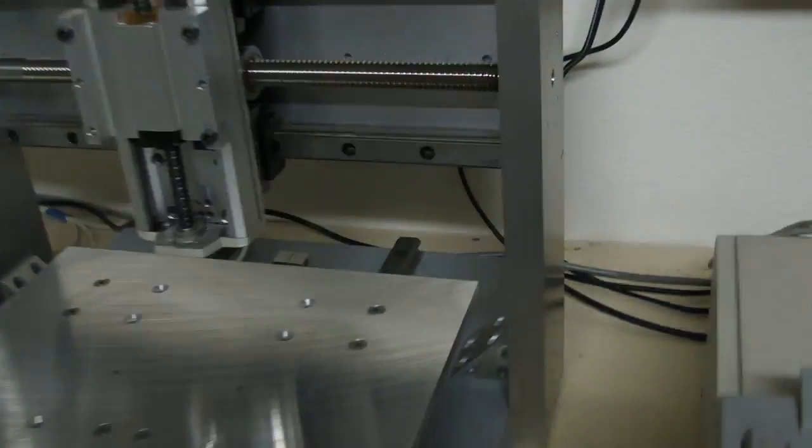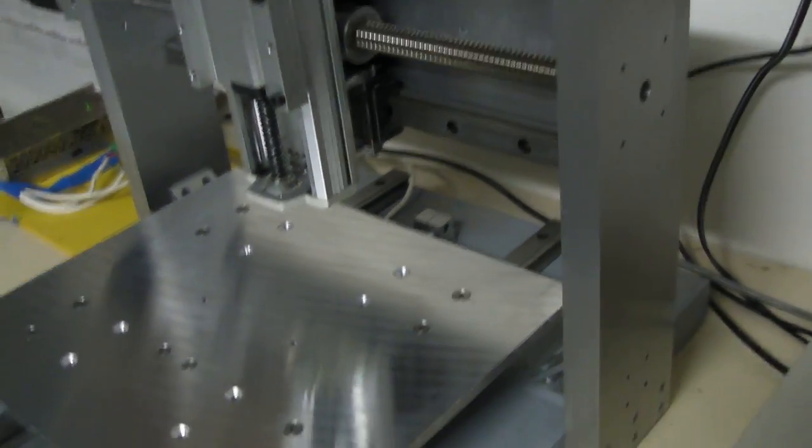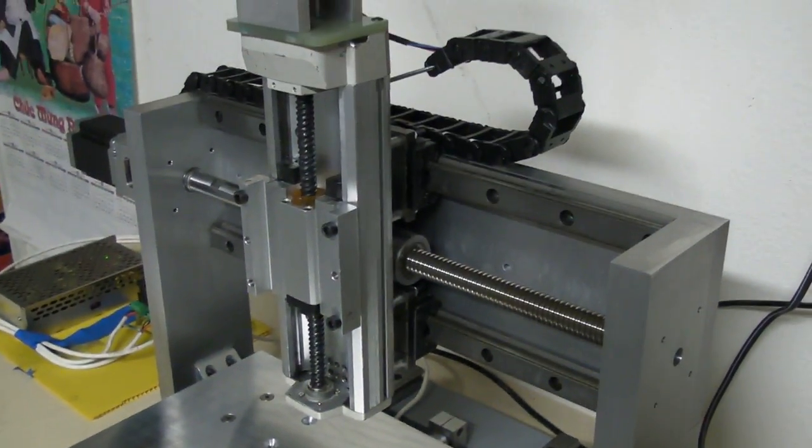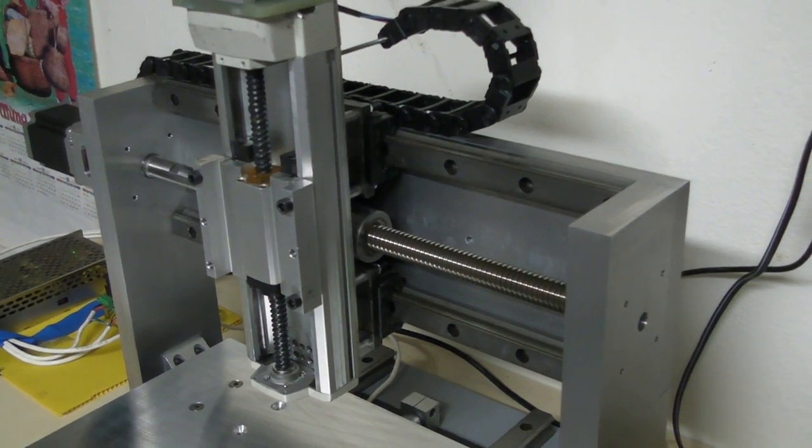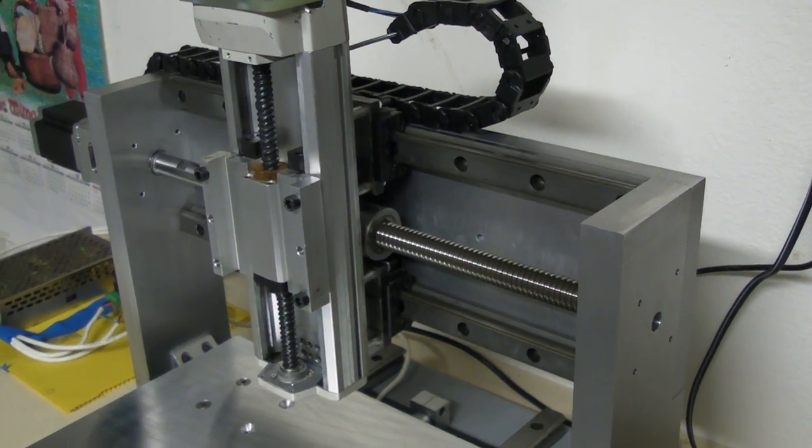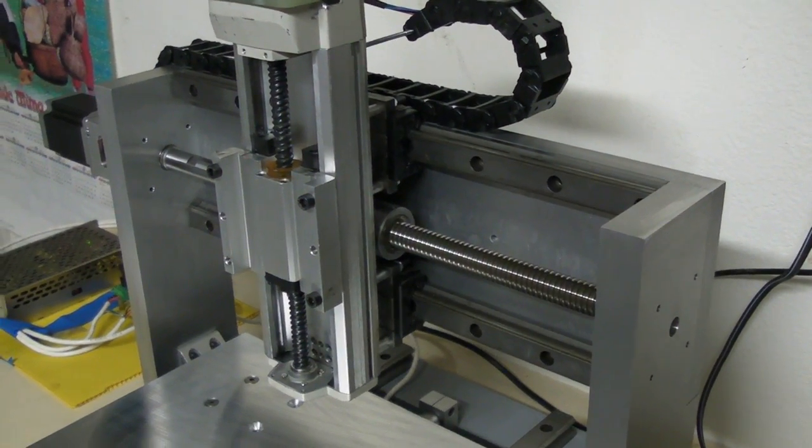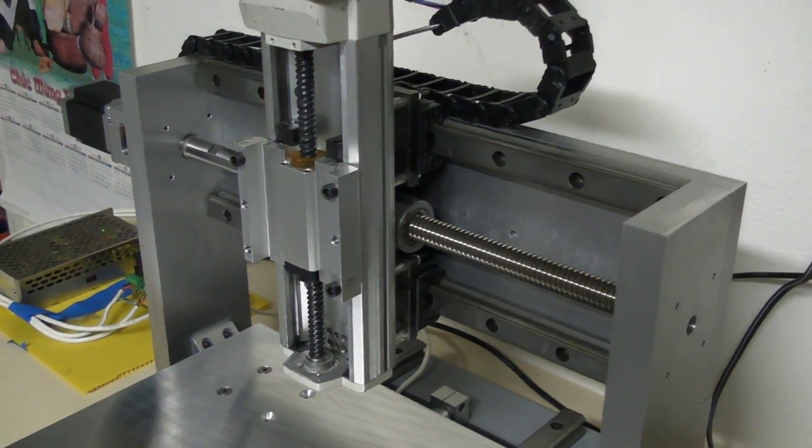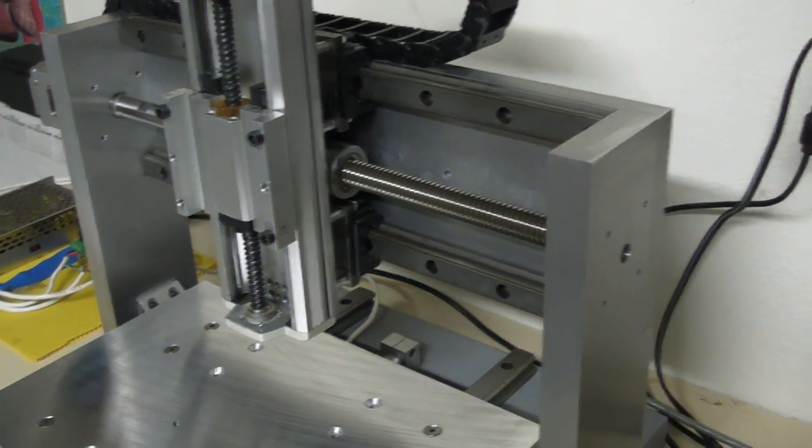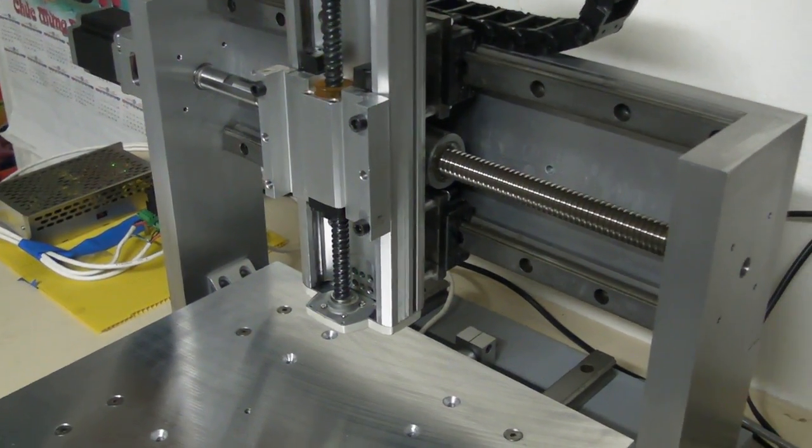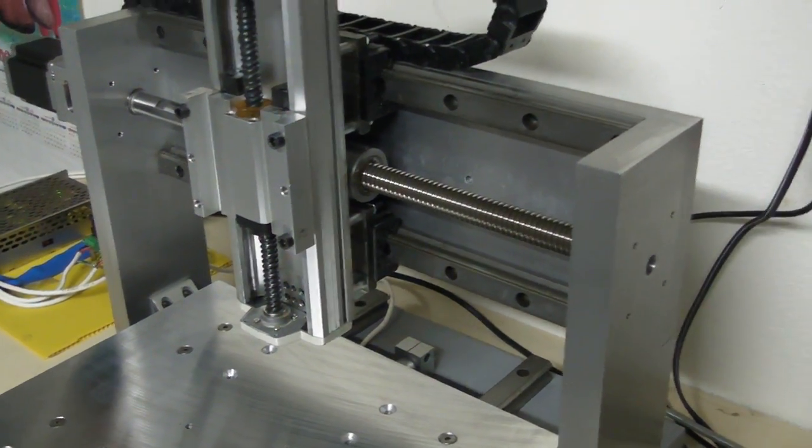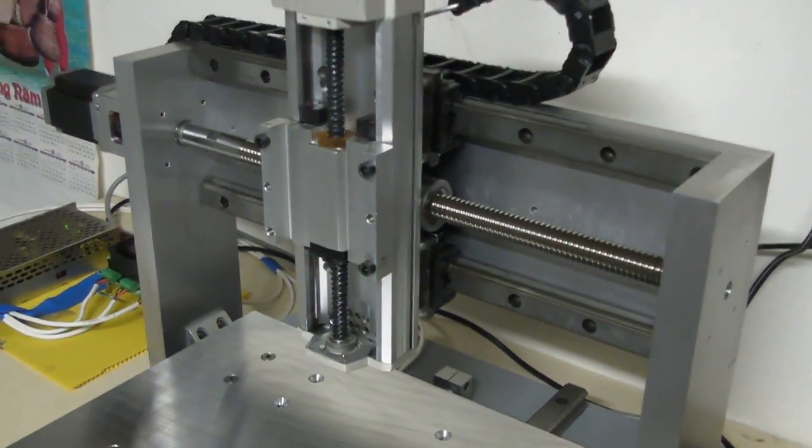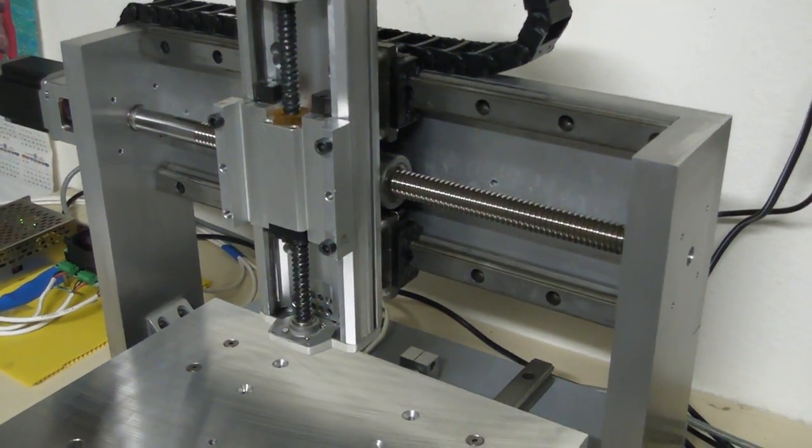So I'll show you the jogging. Right now I had it set up on about 2,000 or 2,500 millimeters a minute and it seemed to be doing okay for the rapid. So here we go.